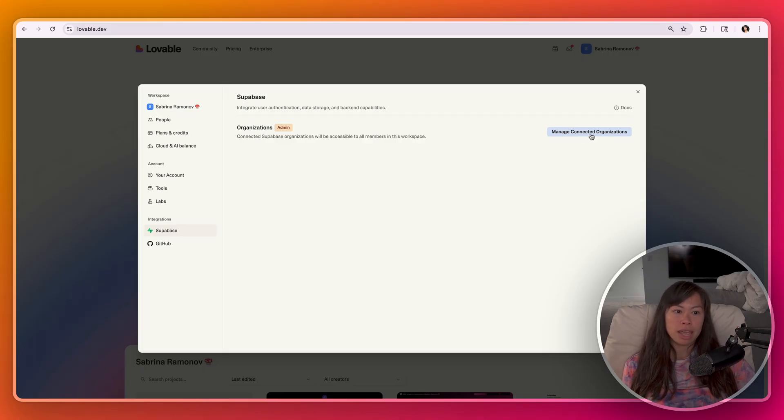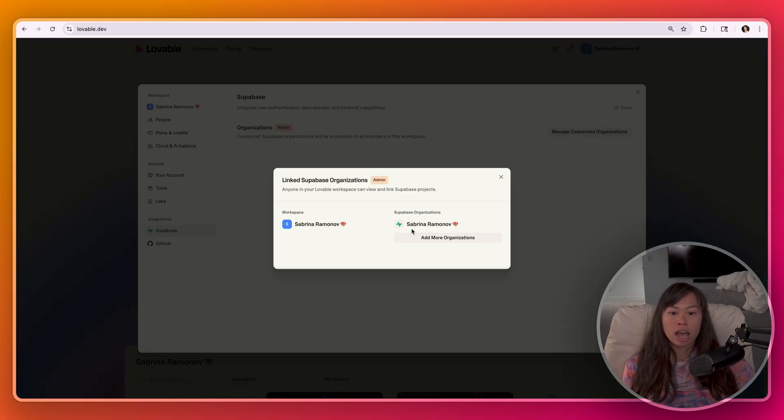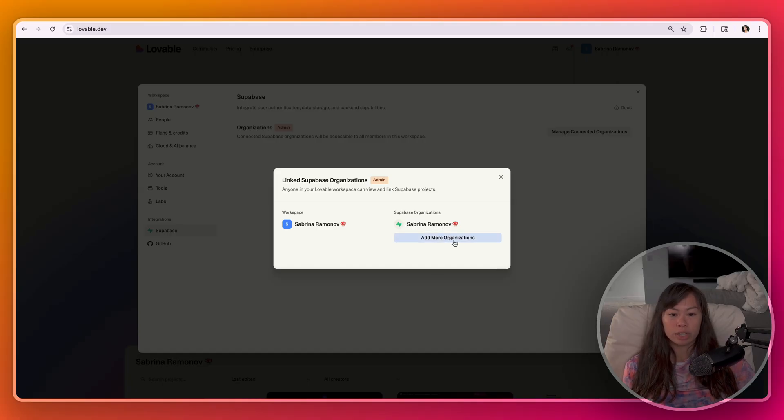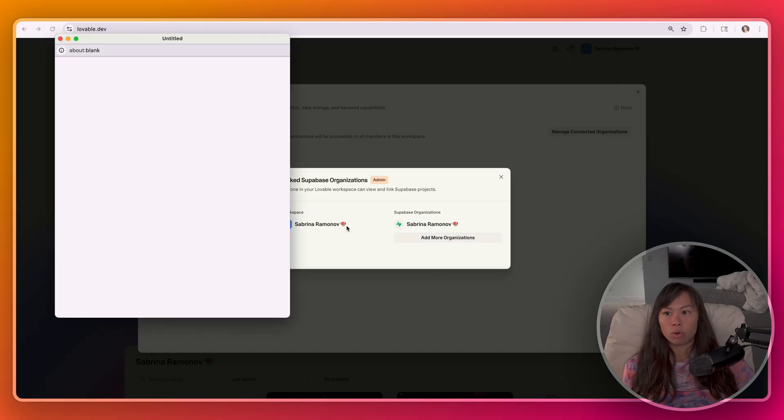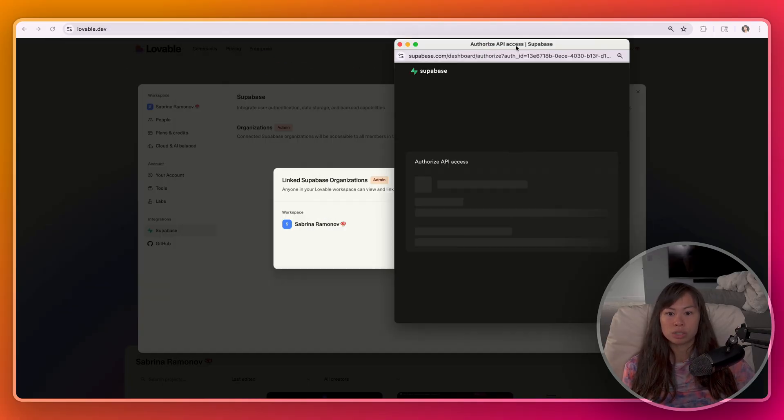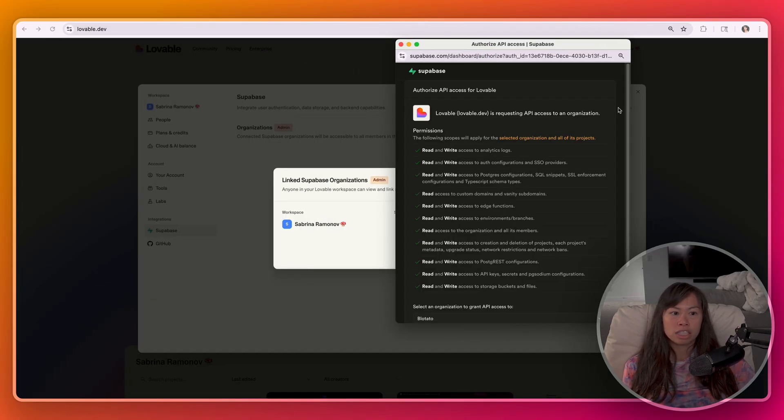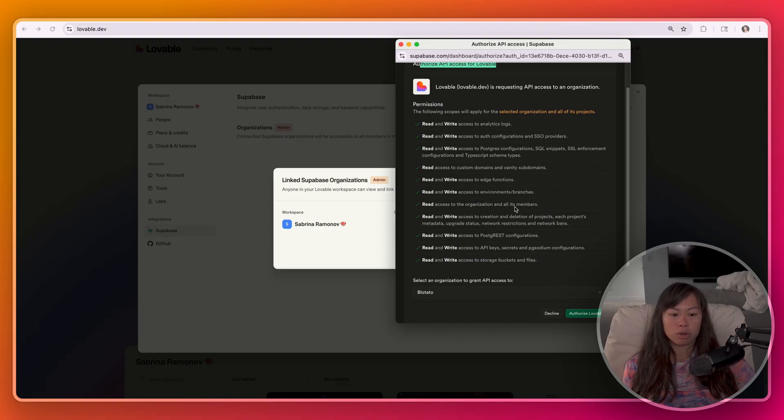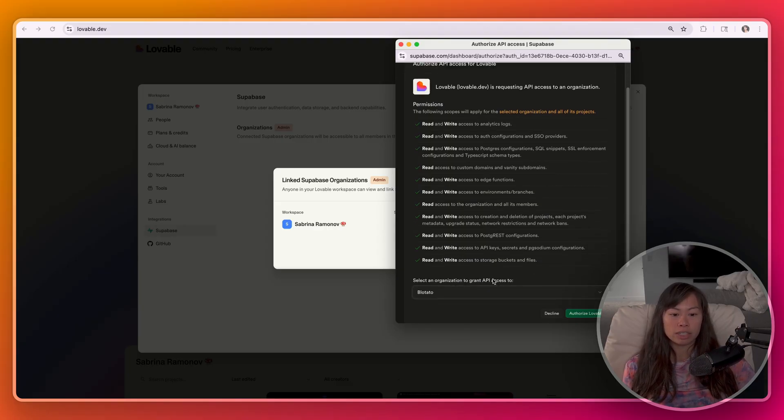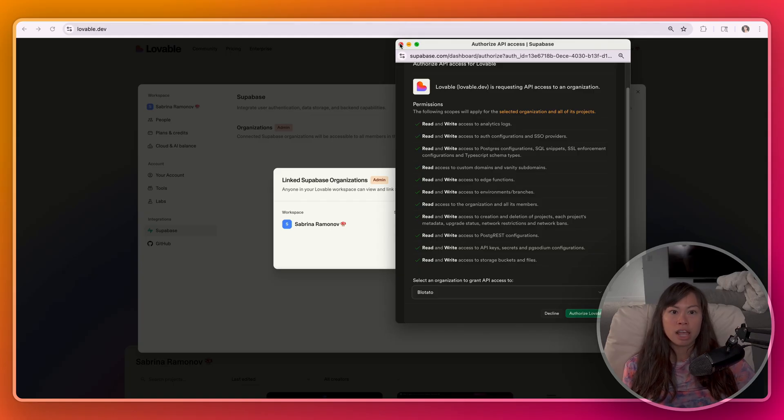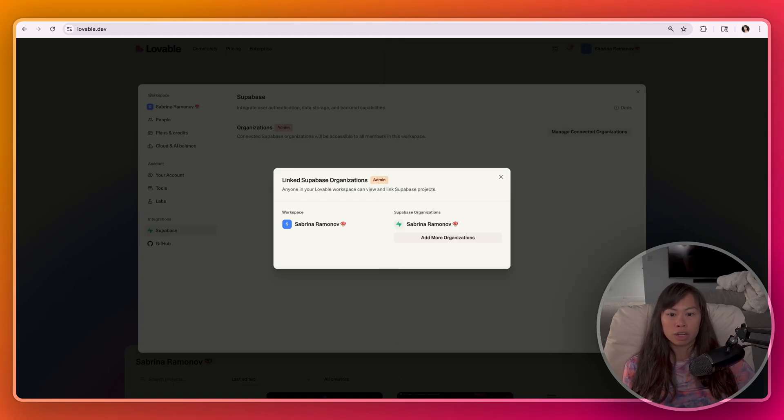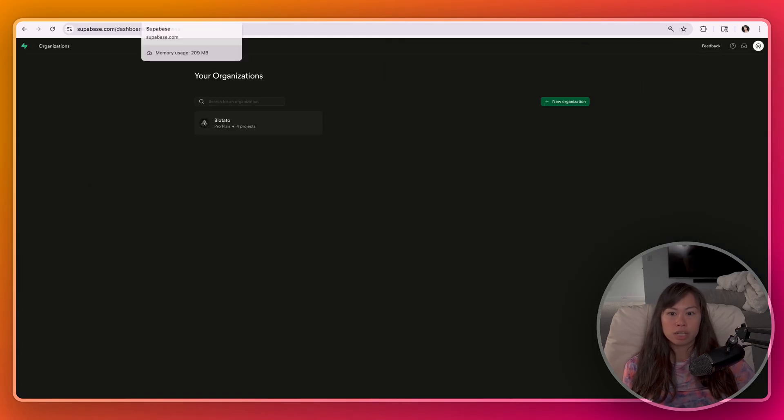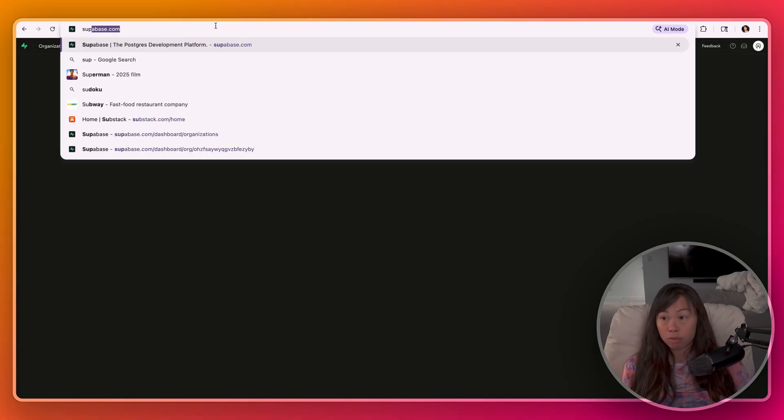So click manage connected organizations. I already have a Supabase account connected, but you're going to click add more organizations. And it's going to ask you for permission for all of these things. Select an organization to grant API access to and then click authorize Lovable. And if you're not familiar with Supabase, obviously you'll want to sign up for it first.